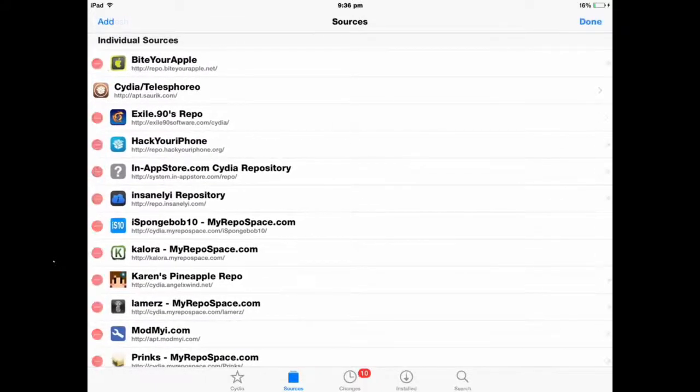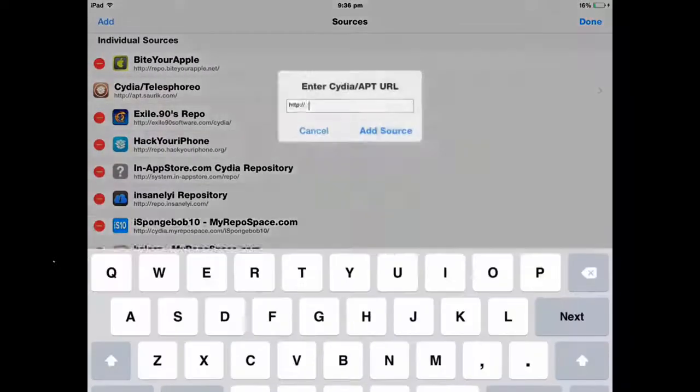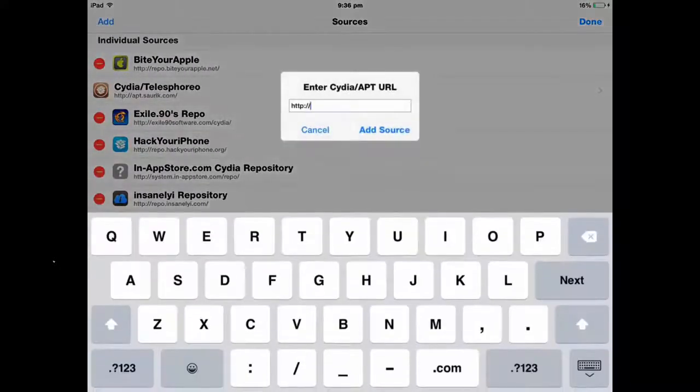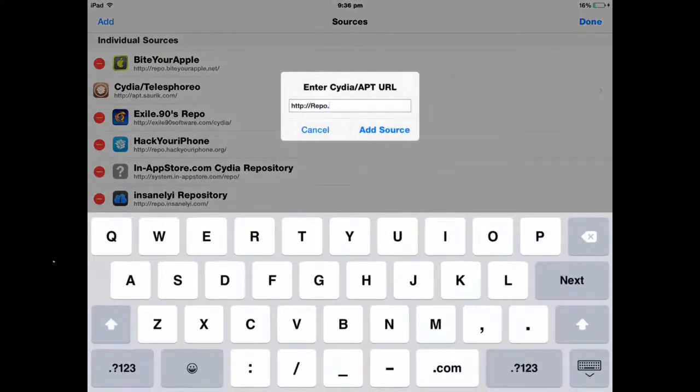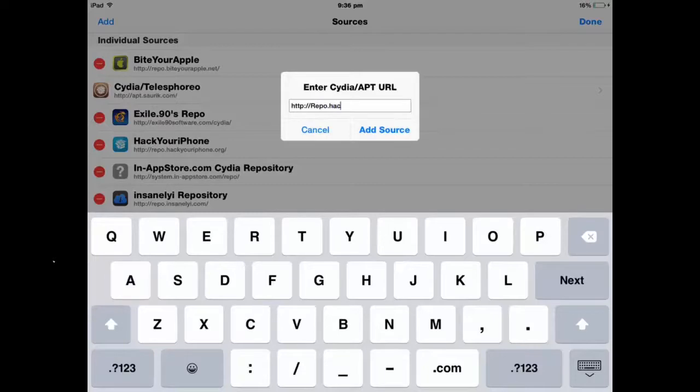I'm going to click on edit, add, and then we'll type up repo.hackyouriphone.org